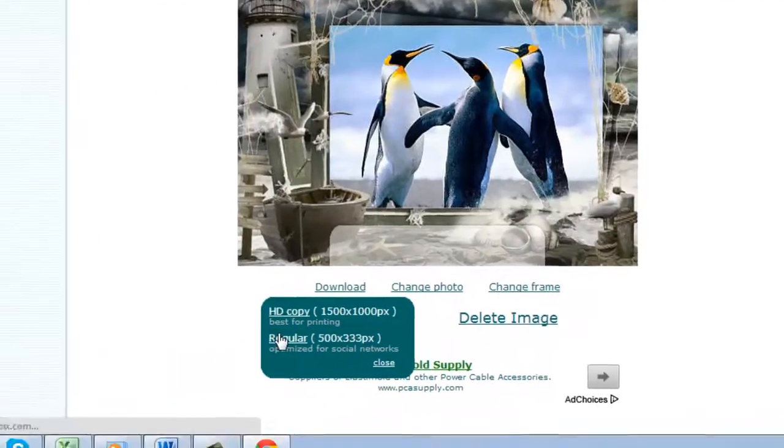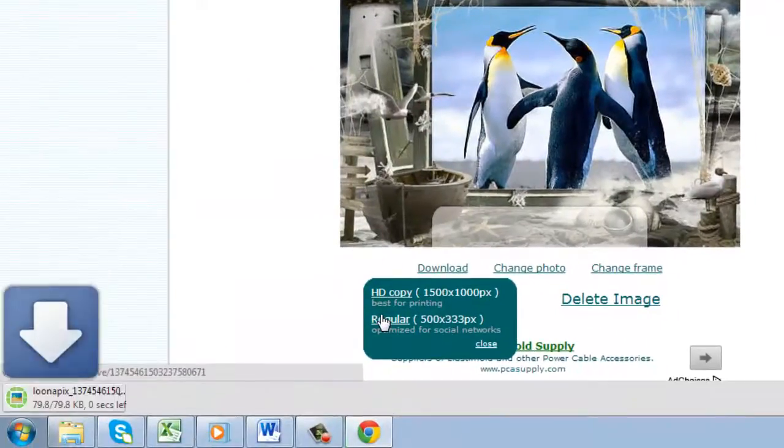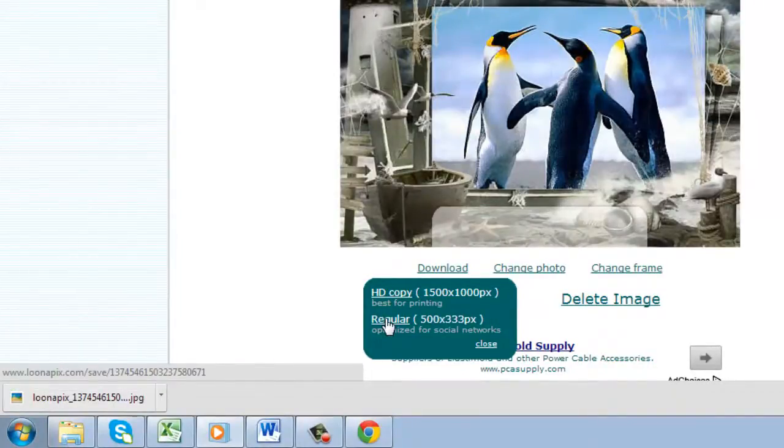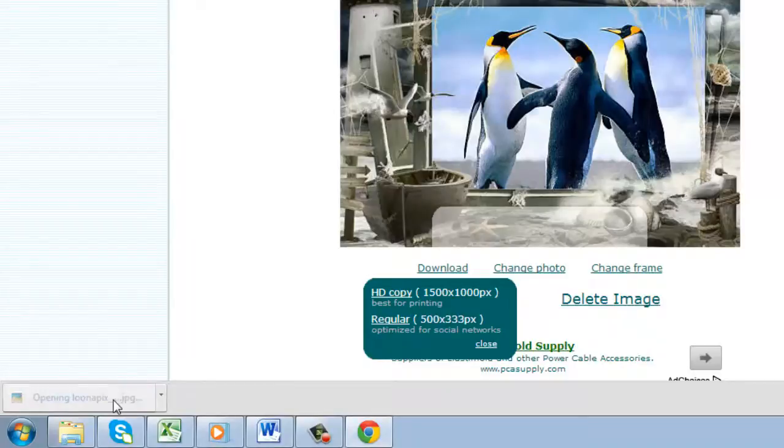HD photos are also available if your upload image was sufficiently large. The image will download to your computer and you can open it by clicking the file.